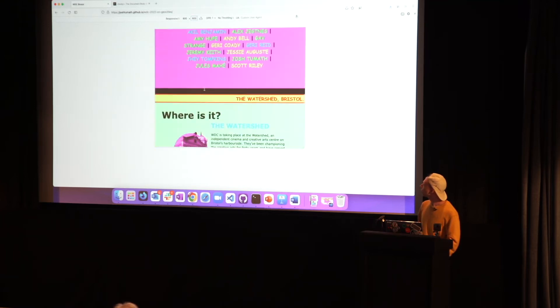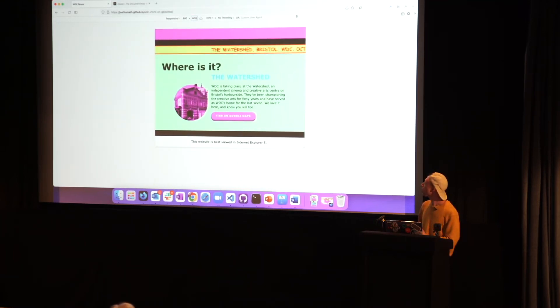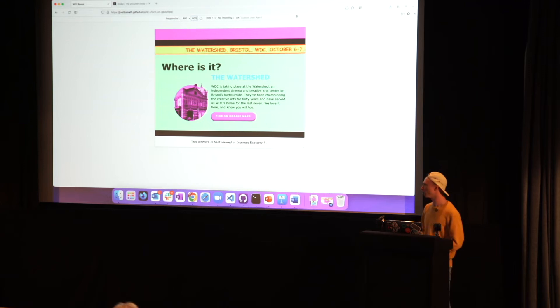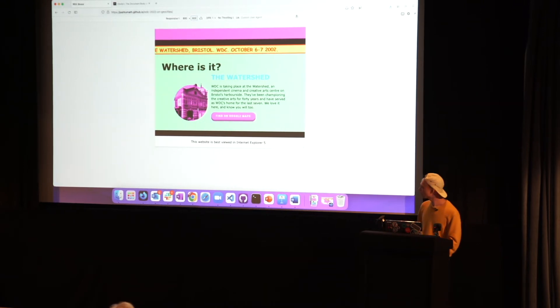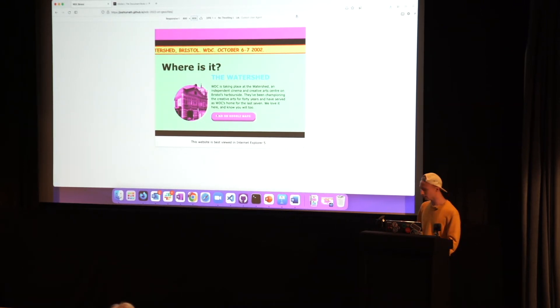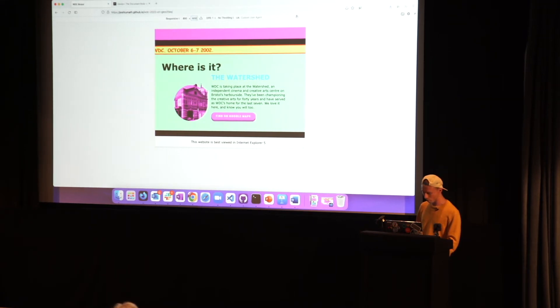And I seem to have lost the ability to scroll. Oh, that's because the window is too thick. Let me fix that as well. Because the window technically would have been 600 pixels high as well. And then all the way at the bottom, you've got this website's best used in Internet Explorer 5. Because it was. So I hope you enjoyed that live demo. Let's awkwardly get back to the actual presentation.